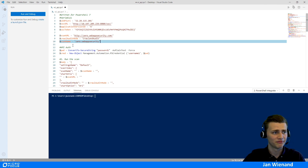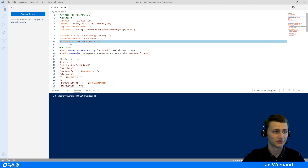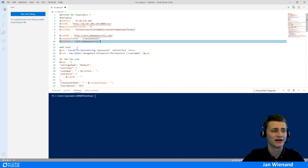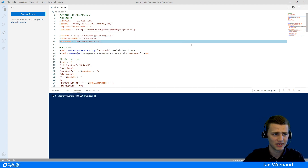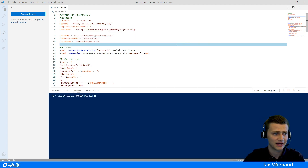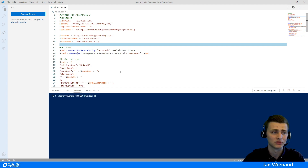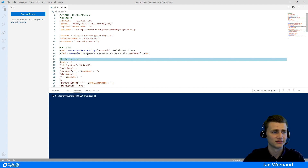One important thing before we start with the defined steps is API authentication. In this example, I'm using basic authentication on the WebInspect API, so we need to create credentials to use in our API calls.